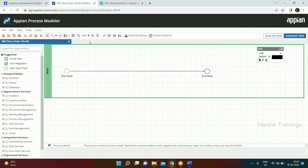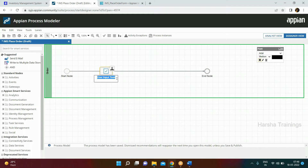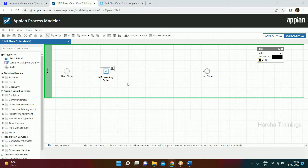Now we configure the interface we created. When users click on an action, they should get that interface. There's a smart service called User Input Task — we drag and drop it and give it the name 'IMS Inventory Order'.